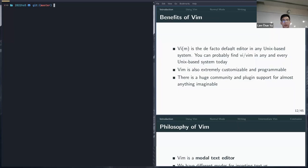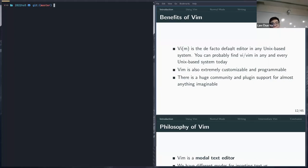Today Vim is the default editor in any Unix-based operating system — it's very hard to find a Unix system without VI or Vim or one of its variants. The difference between VI and Vim is that Vim is extremely extensible, with a lot of customizability and plugin support. If you want to write LaTeX or Python in Vim, there are many plugins to support that.